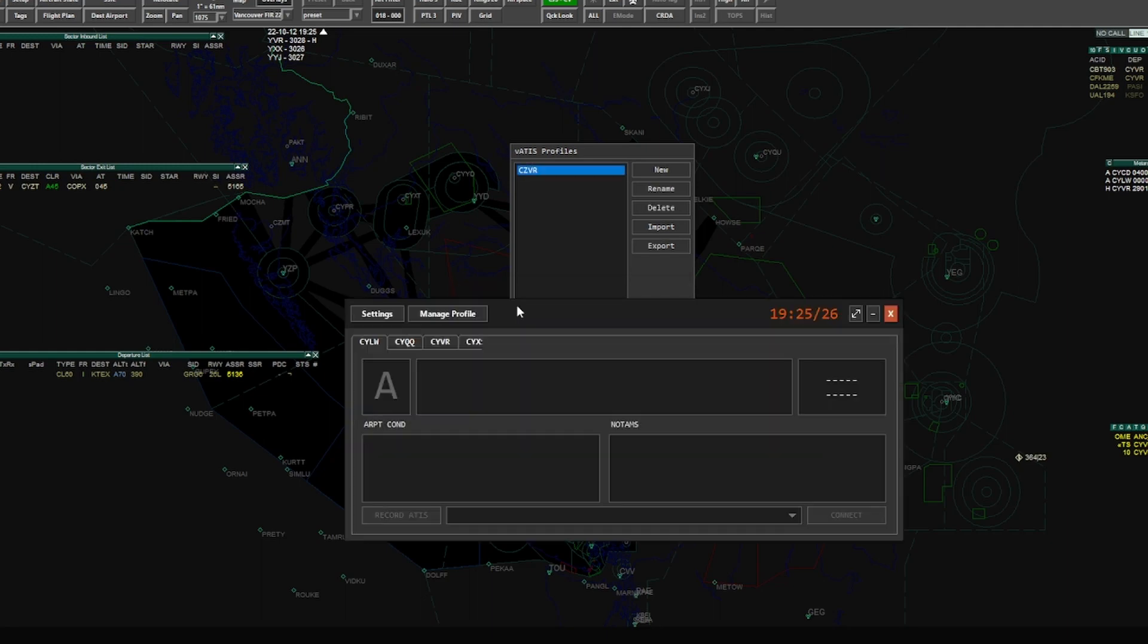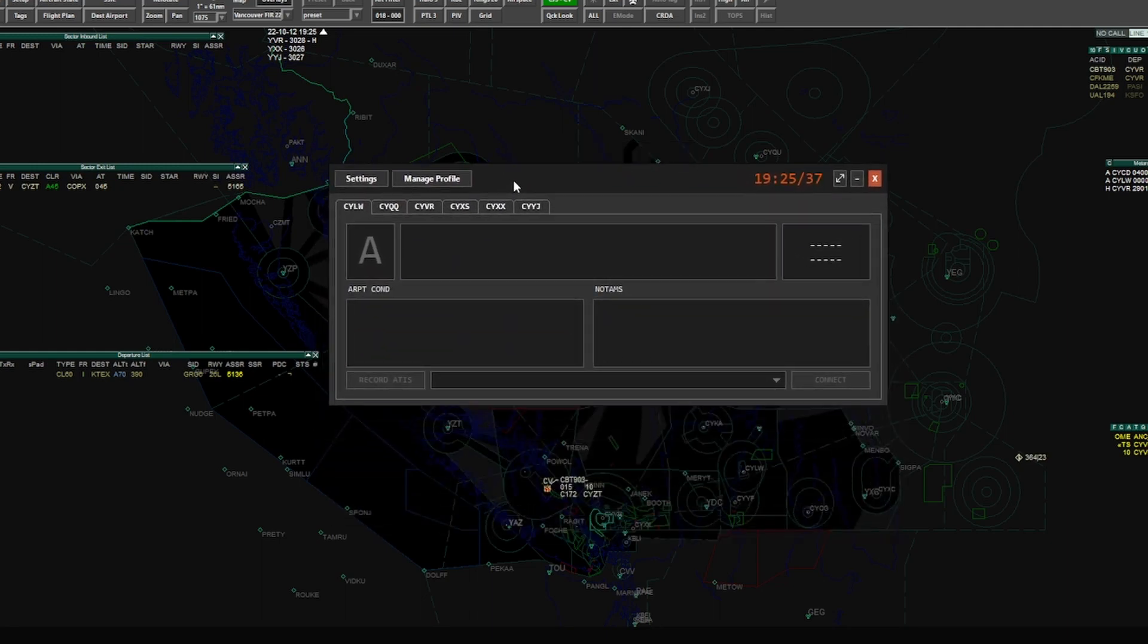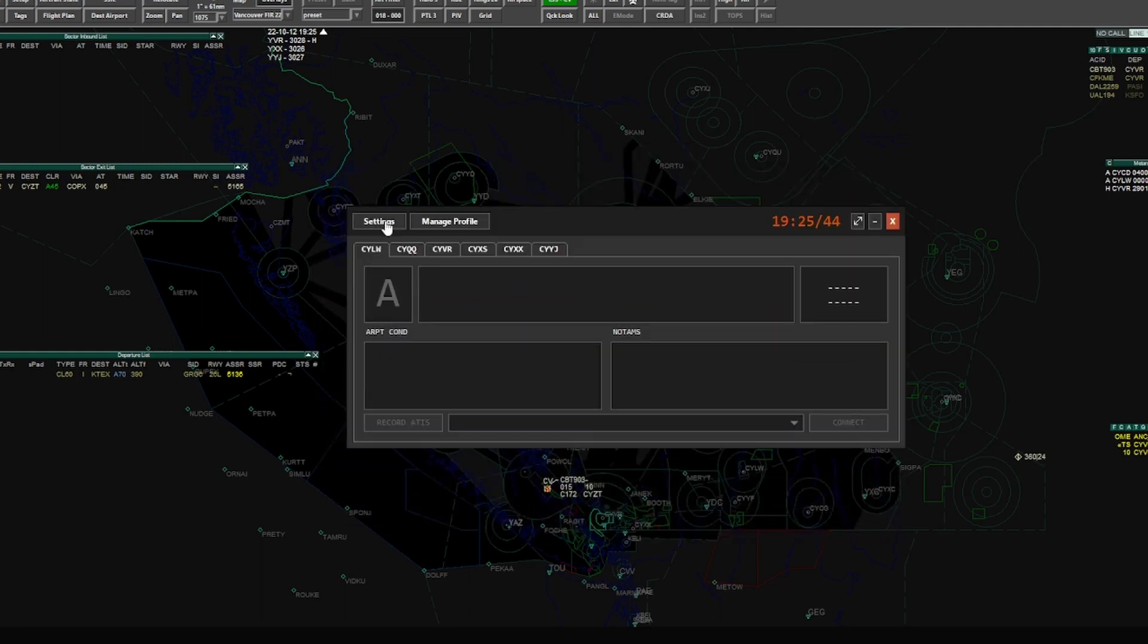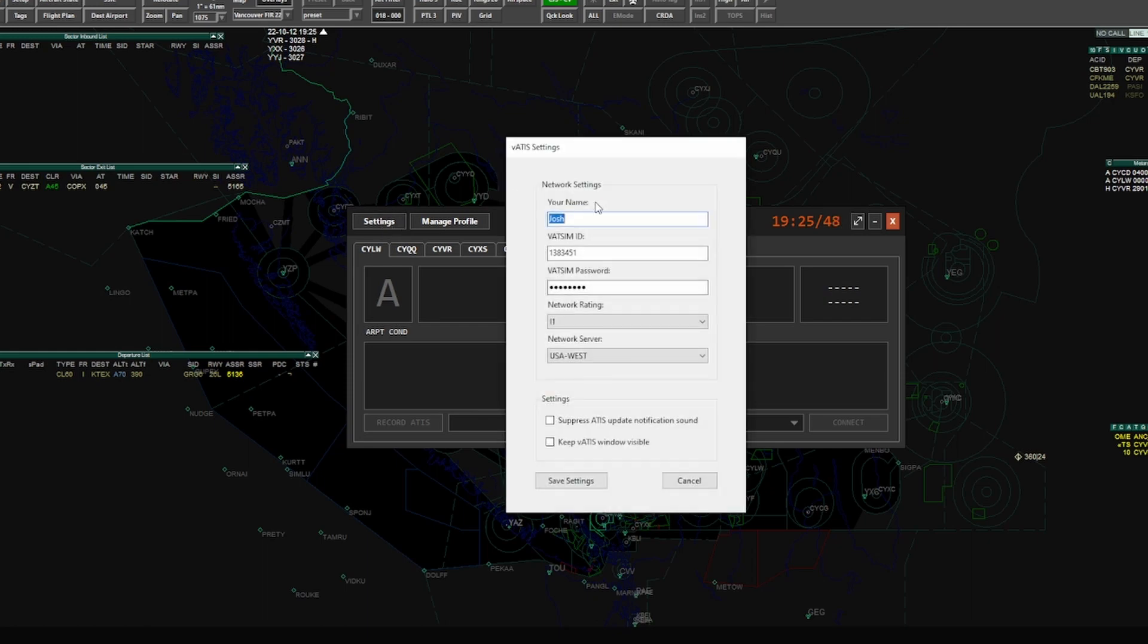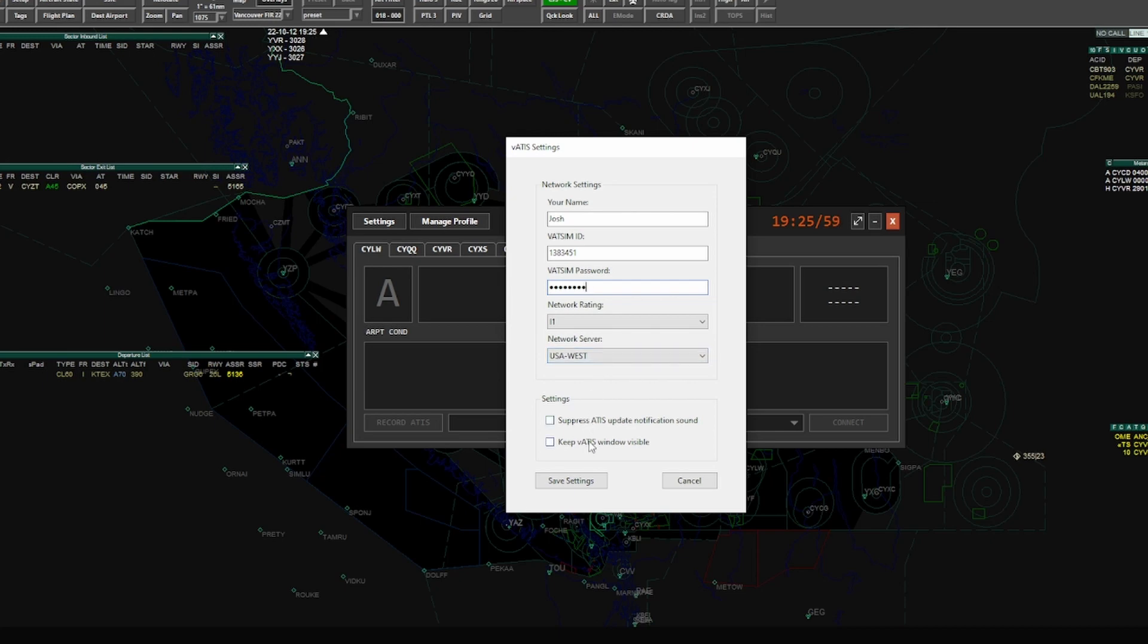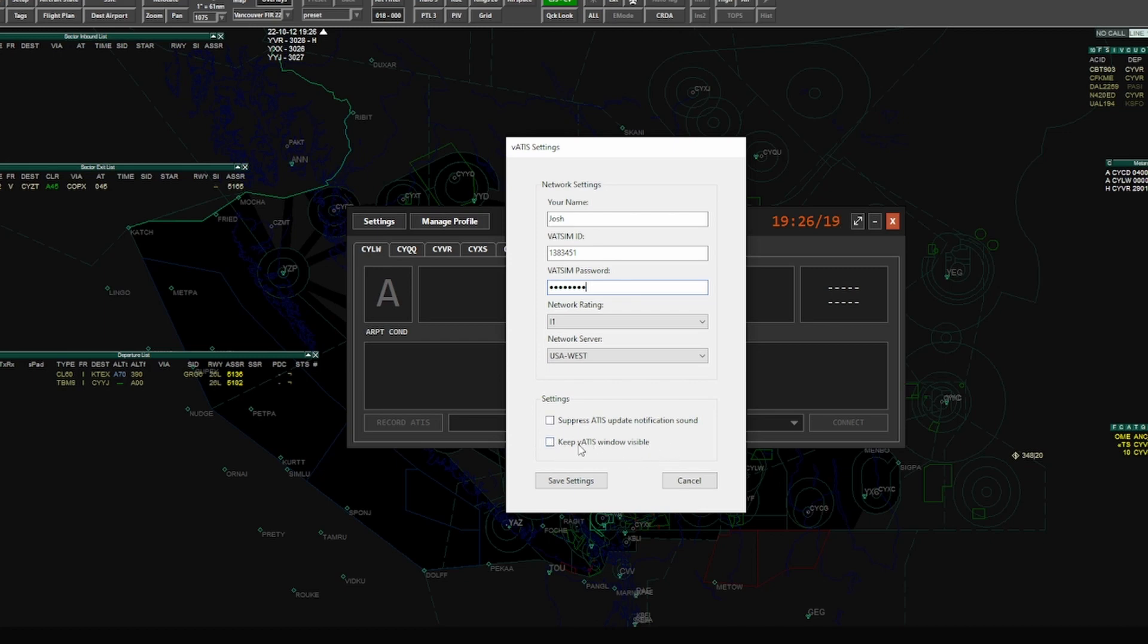All right, so first thing that we're going to do is check the settings. So click settings, put in your name, your VATSIM CID, and your VATSIM password, along with your network rating and the server that you want to connect with. Now these other two options here are optional. If you want to suppress the notification sound it can be helpful, I just leave these both unchecked. And if you wanted to keep the VATIS visible at all times you could check this one as well, but again I'm going to leave it unchecked today. Once you've got all that in there, just save settings.